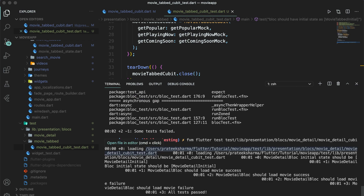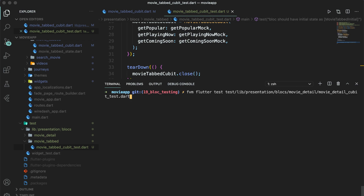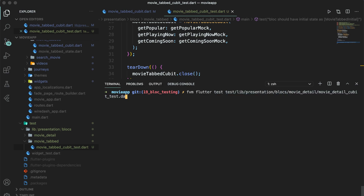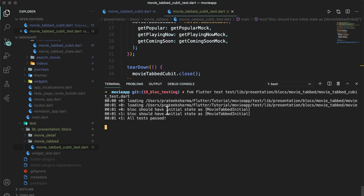If we try to run this by writing 'flutter test' followed by the path of the test file — tabbed_cubit_test — remember to only run the test case on the test file, otherwise it won't run. We are running this in the background and we can see that all tests have passed: 'bloc should have initial state as MovieTabInitial' is passed.